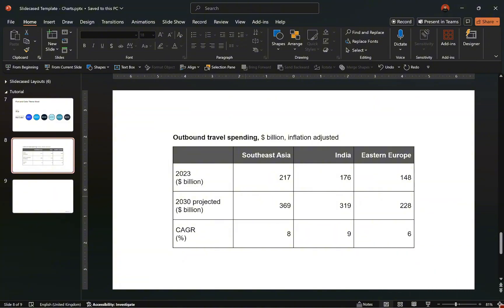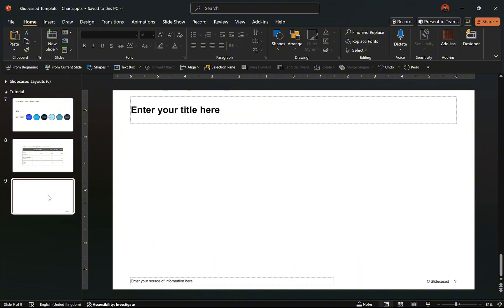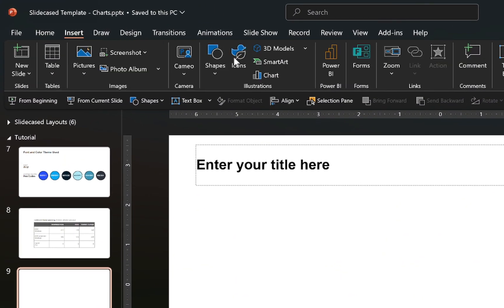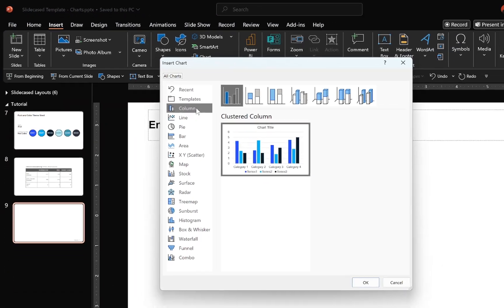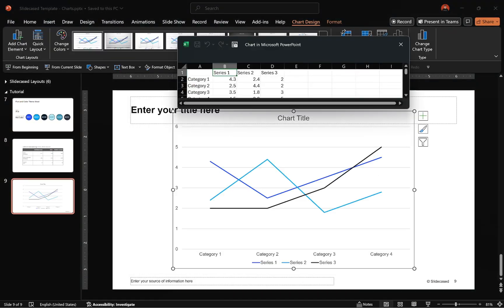Since we are going to be creating three different combination charts, I'll just copy these cells, then move to the layout where I'm inserting the chart. Go to the Insert tab, select Chart, and insert a line chart on the slide.